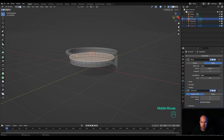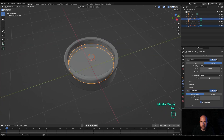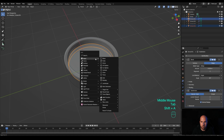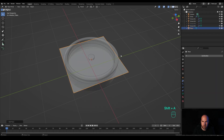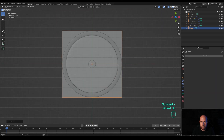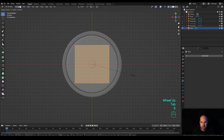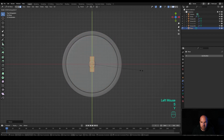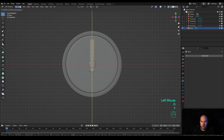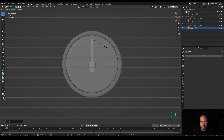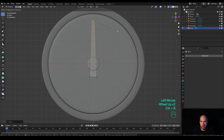Tab out, press Shift+A and create a new plane. Press 7 on the numpad for top view, tab into edit mode, press S to scale down, then S then Y to scale on the Y axis. Press 1 for vertex select, select these two vertices, press G then Y and move up, then S to scale down, so we get a nice handle shape.